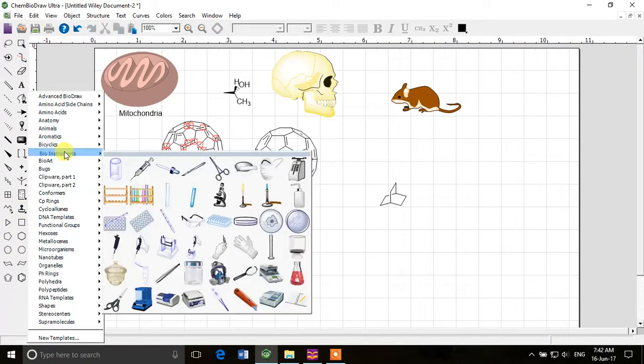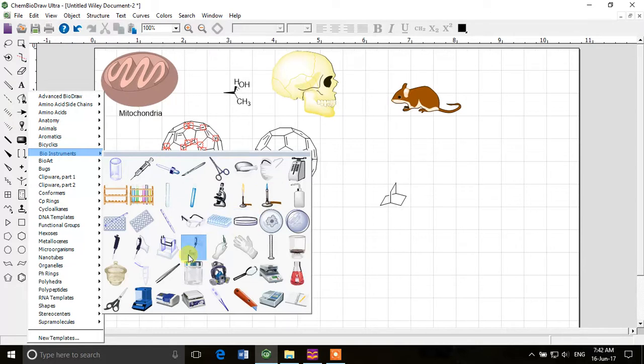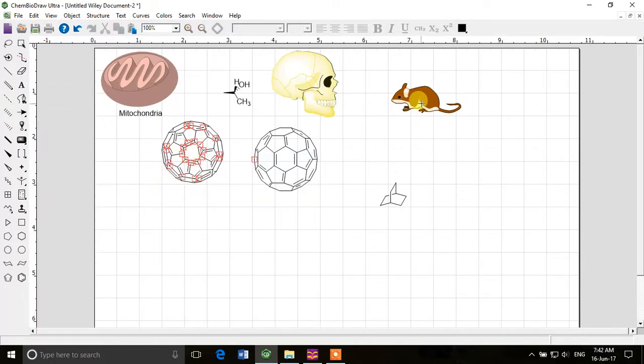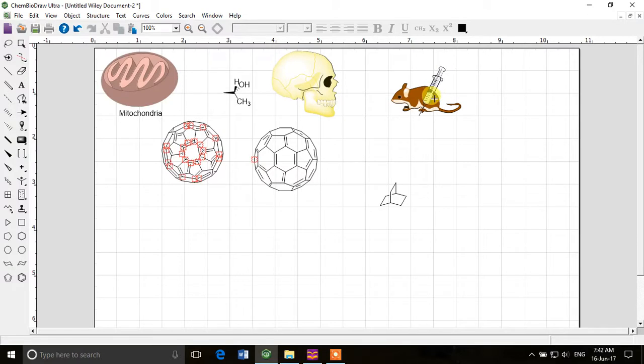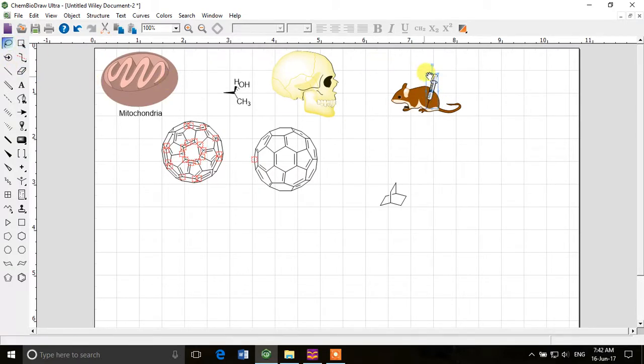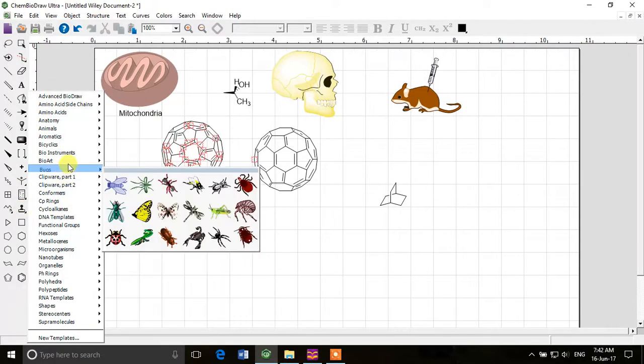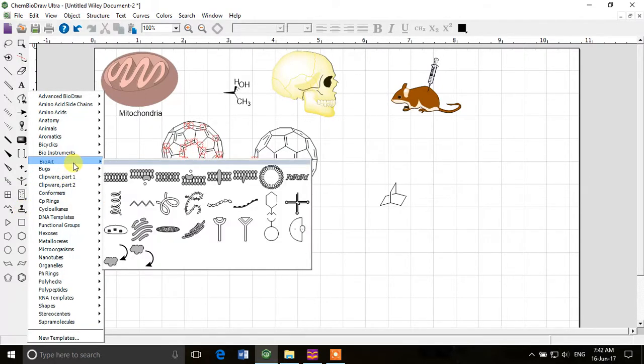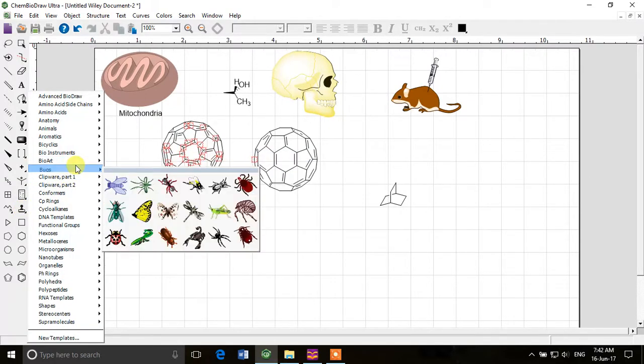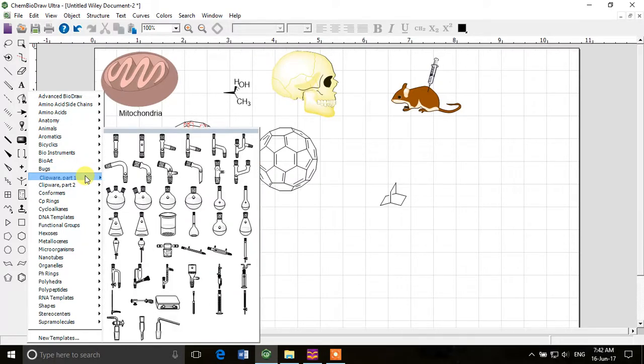Then bio instruments - very good. We have different bio instruments like we can put an injection in the mouse. How will I make it smaller? Yes, so now I select that. I can show that I injected something in the mouse. That is a very handy tool.